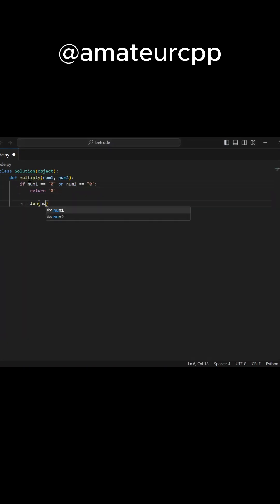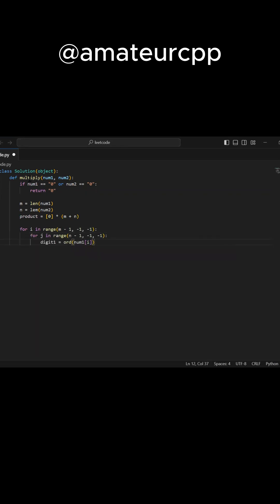The multiply strings problem on LeetCode asks you to multiply two given strings representing non-negative integers. Here are three approaches to solve it.